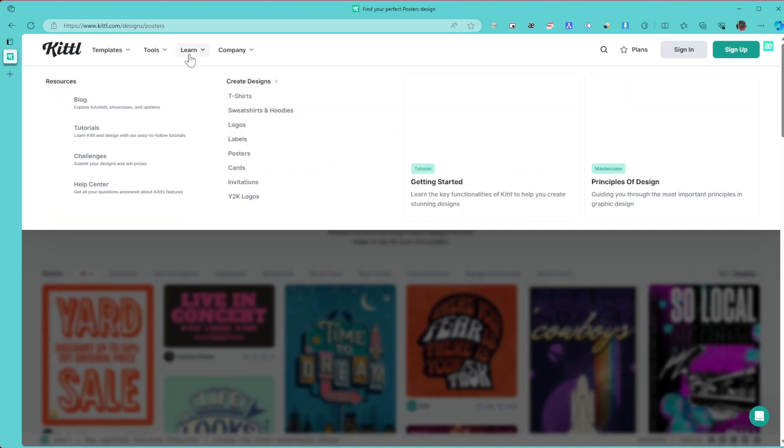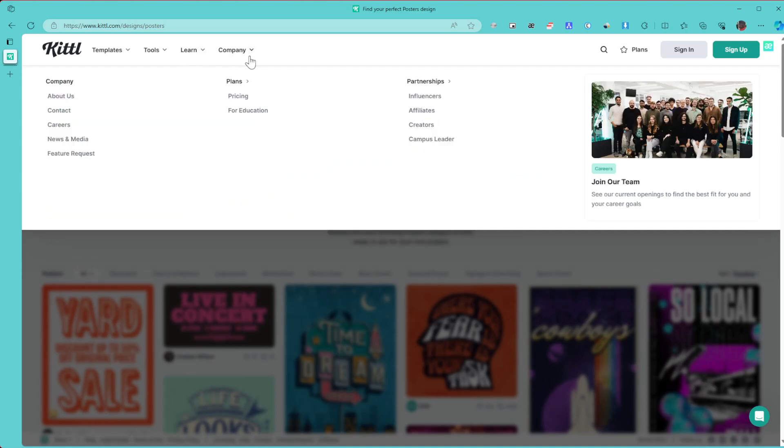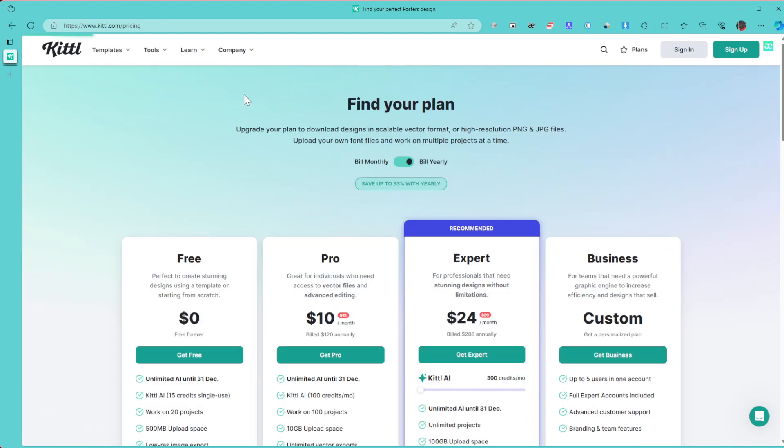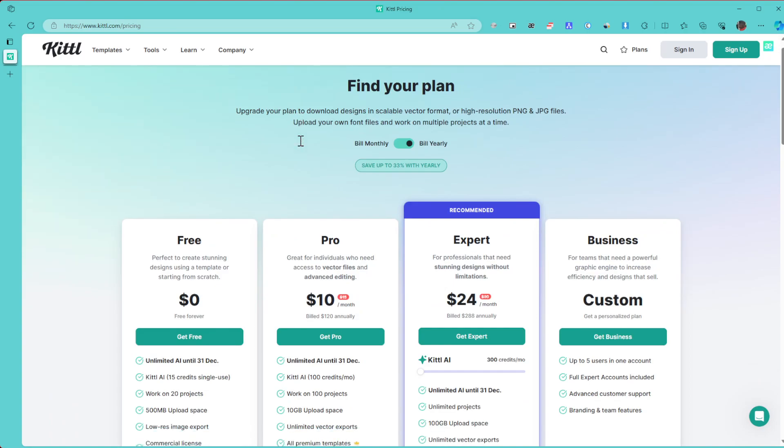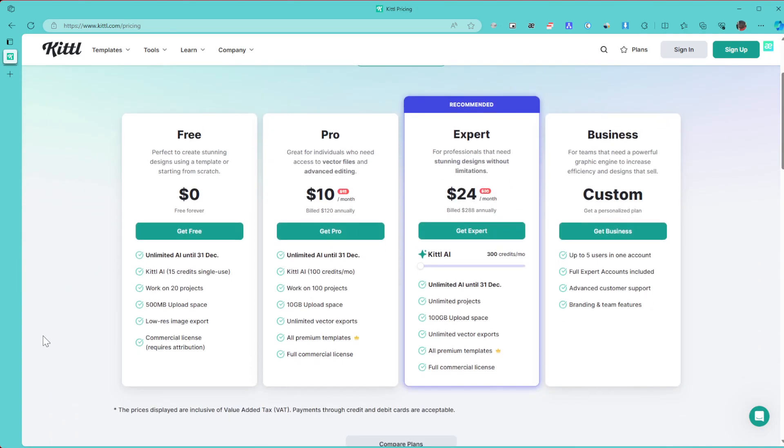You equally see the company. Checking out the pricing, which is something I always have to do everywhere I go, you see here that you have a free plan to get you started, free forever, then you have some pro plans, expert plans, and business plans.